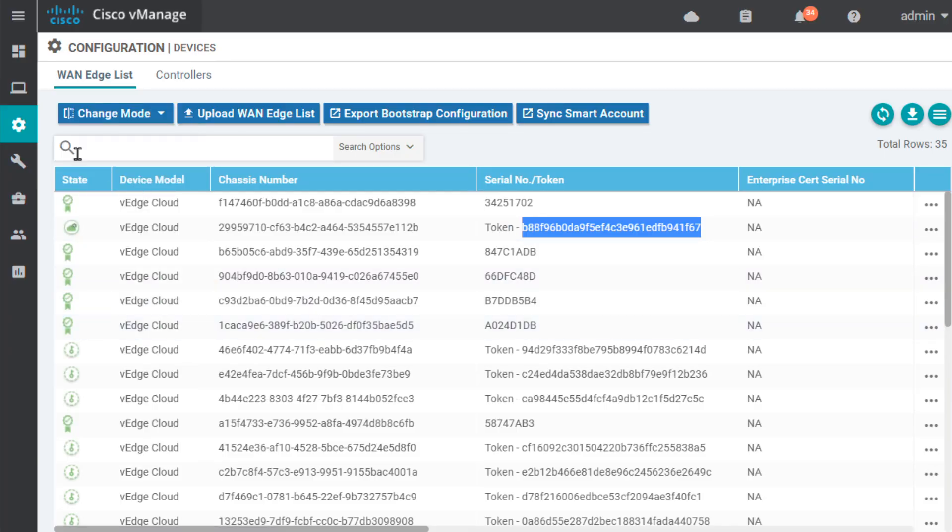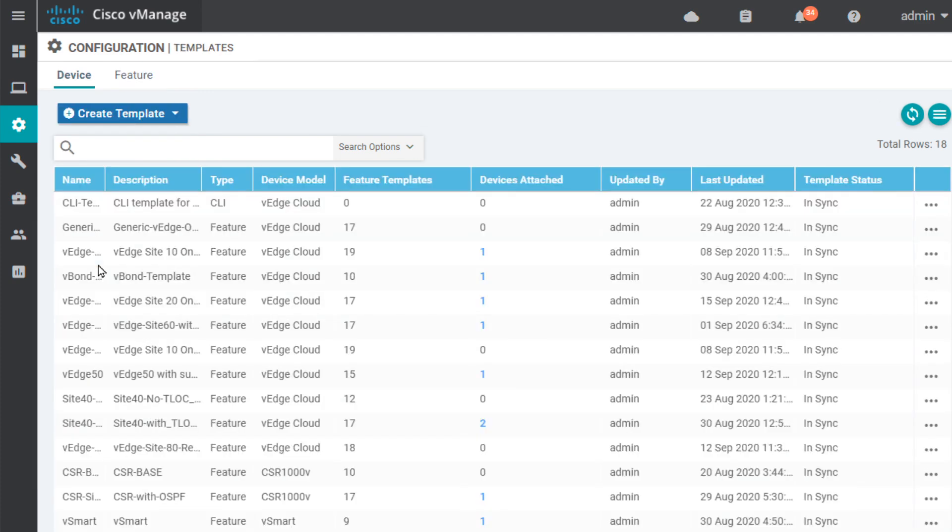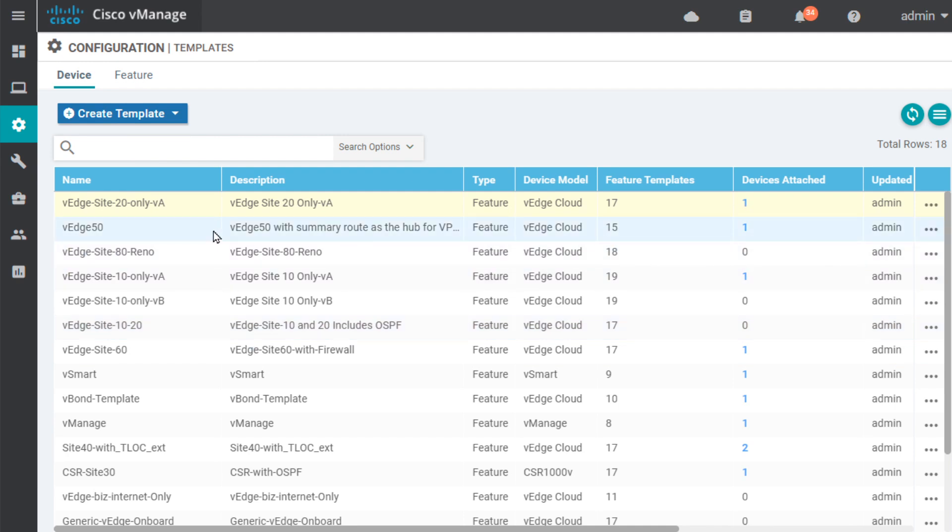So, to do that, we're going to go to configuration and down to templates. Now, I currently have some templates that are currently working. In fact, this one for V-Edge Site 20 is working. I'm just going to copy that template because I know it's all good to go.